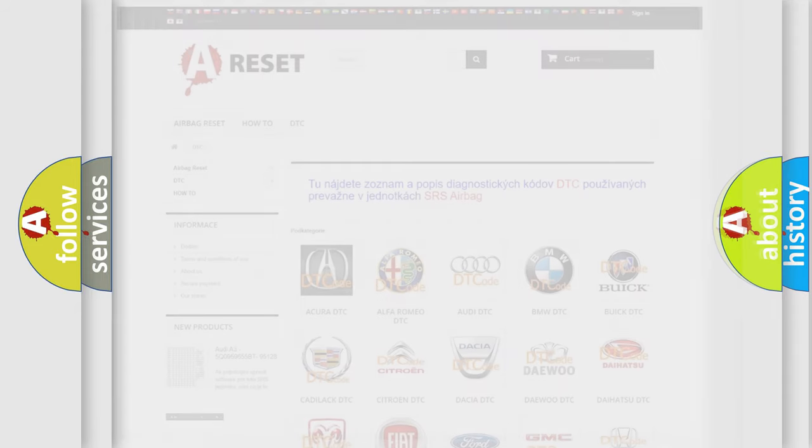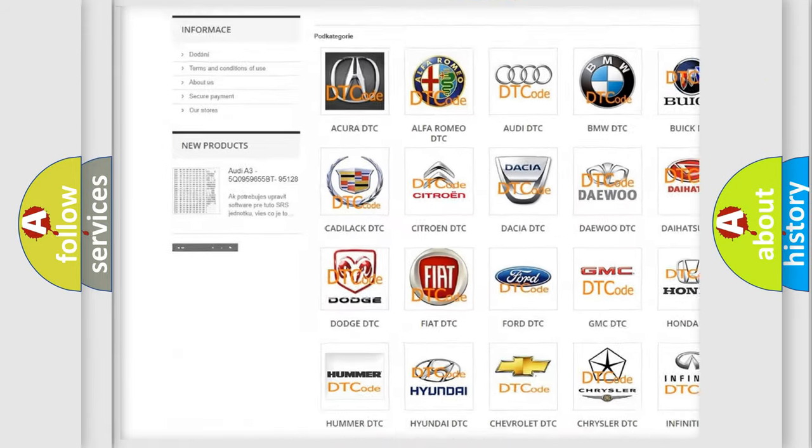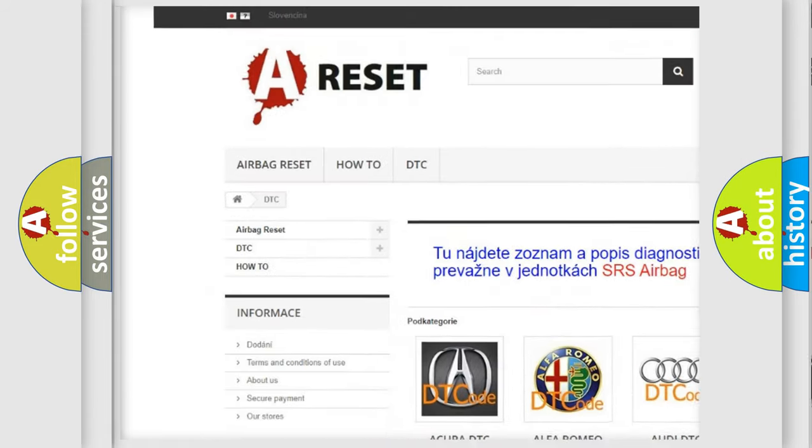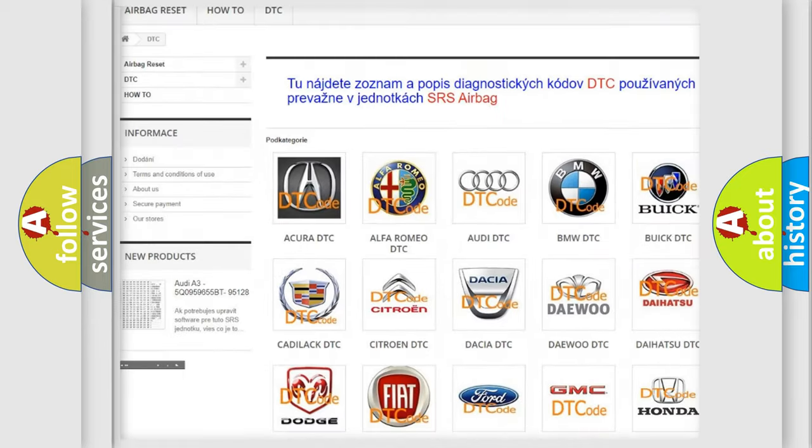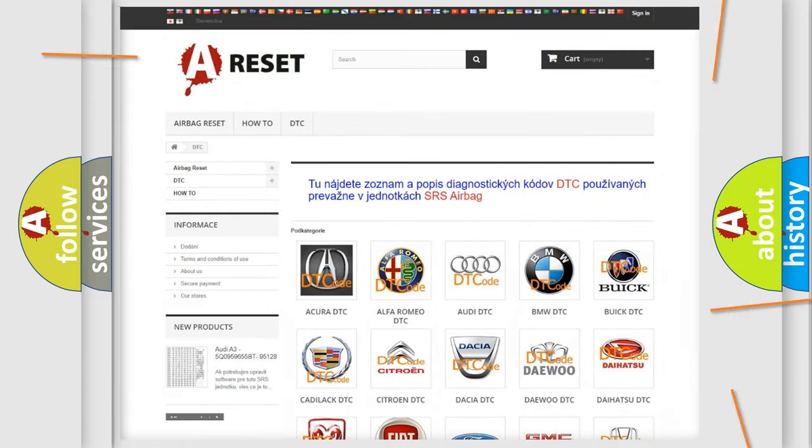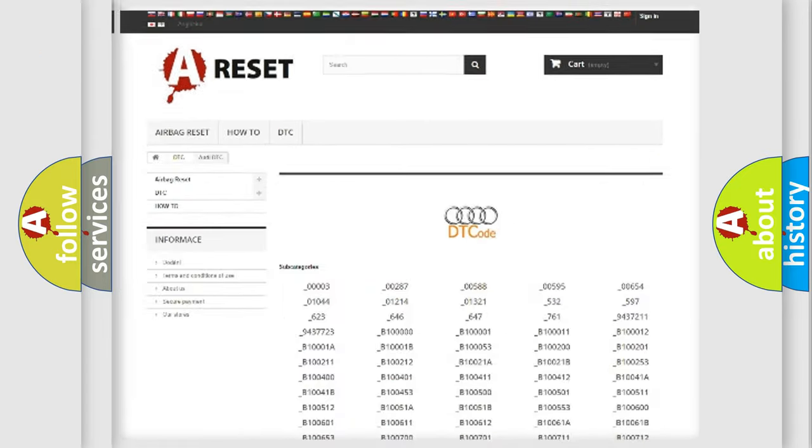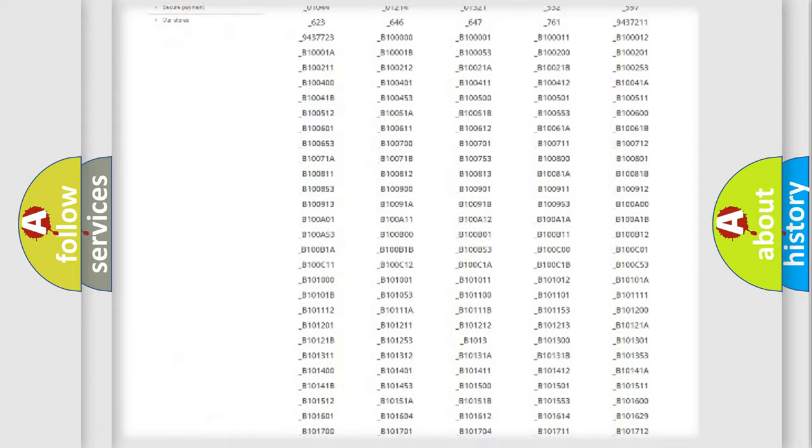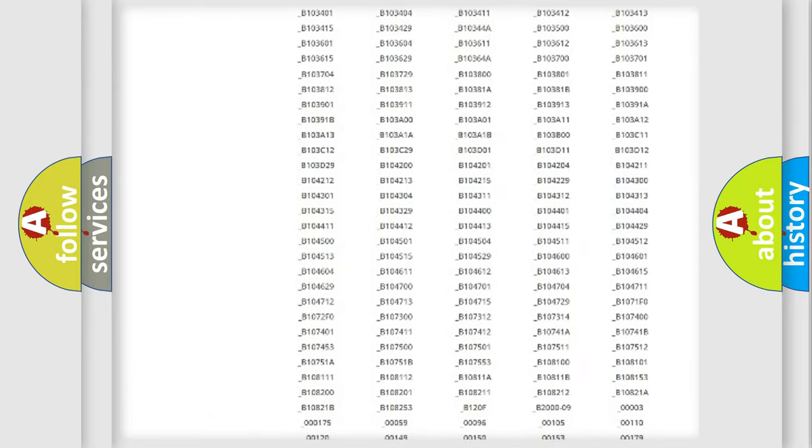Our website airbagreset.sk produces useful videos for you. You do not have to go through the OBD2 protocol anymore to know how to troubleshoot any car breakdown.